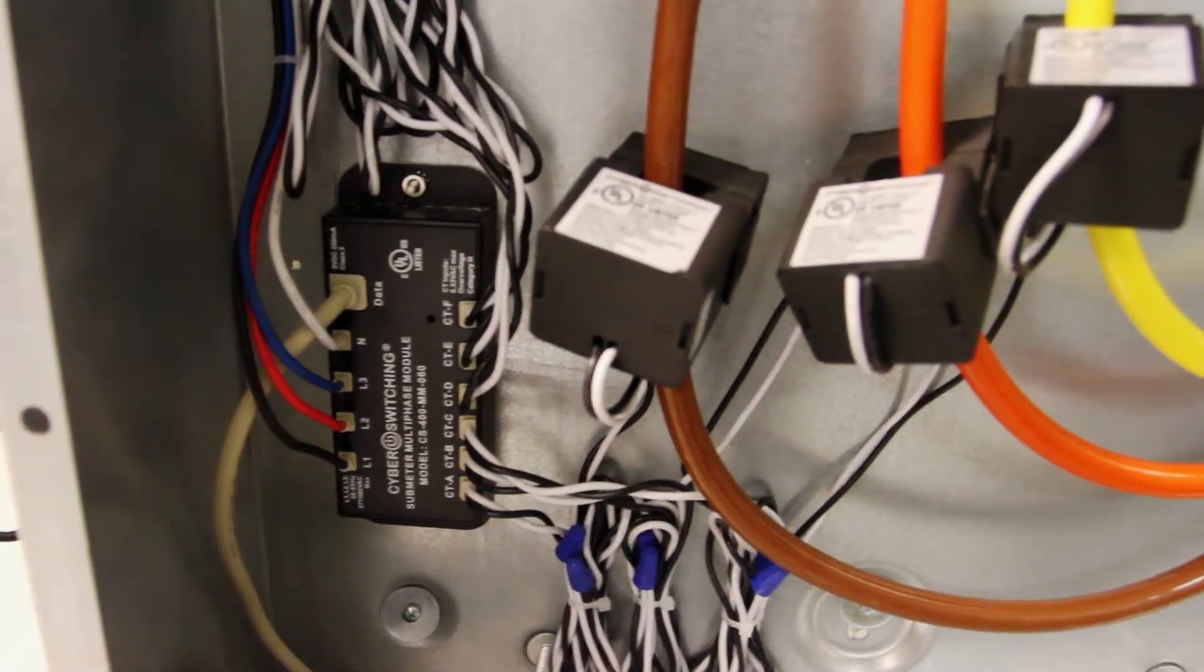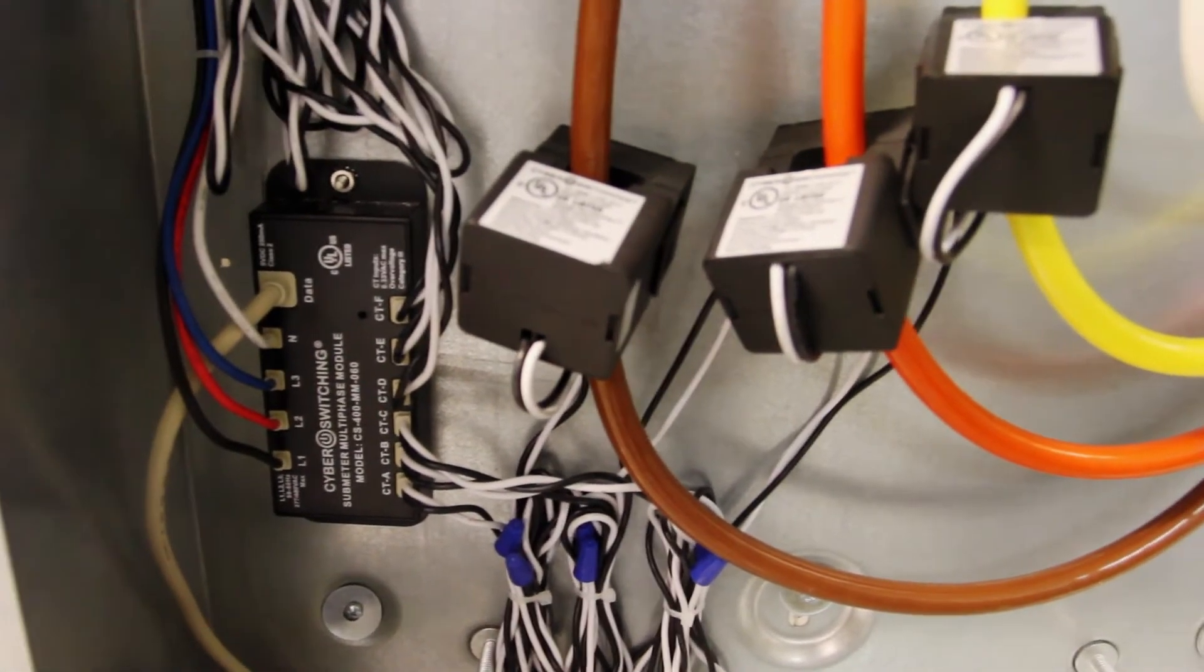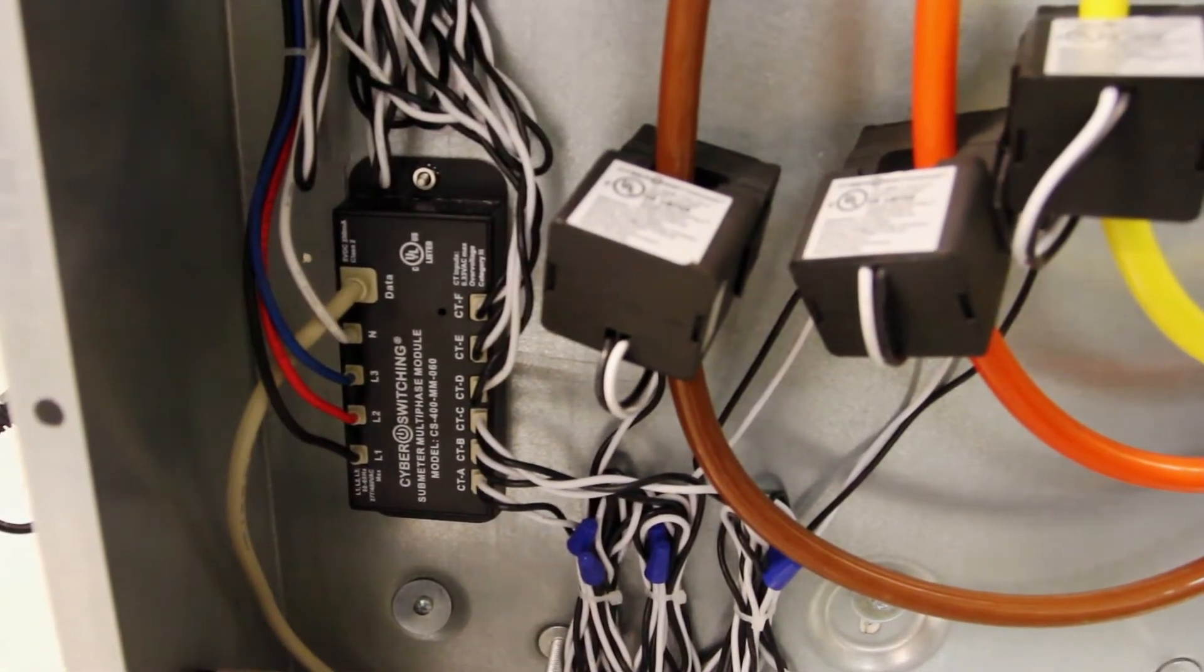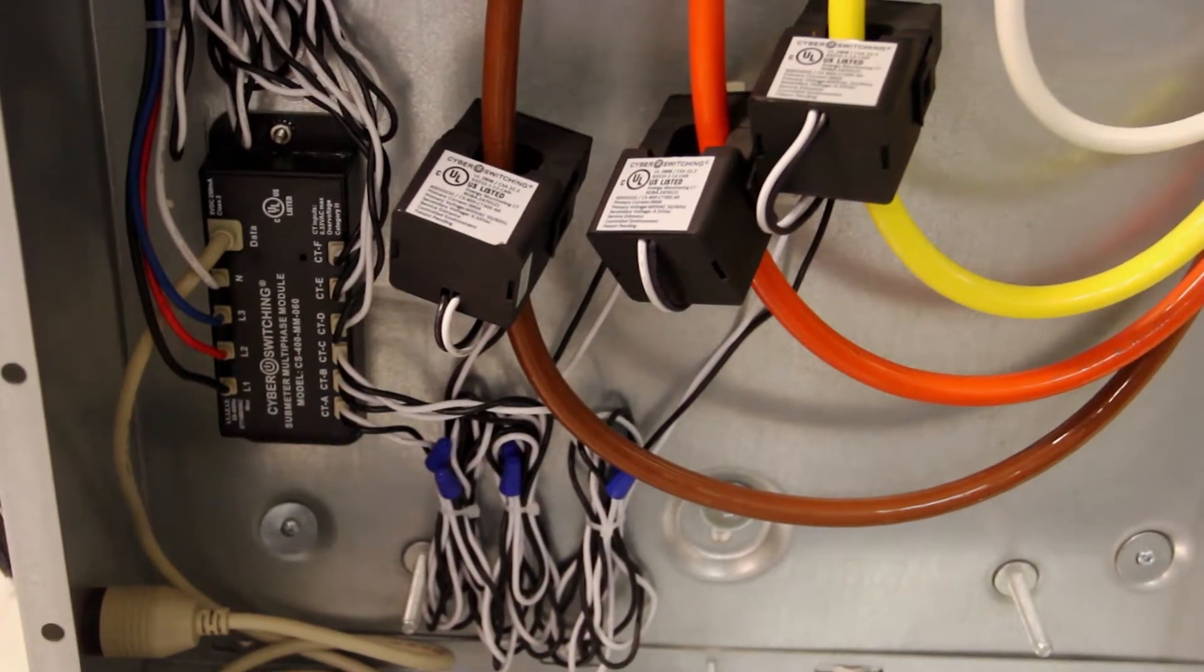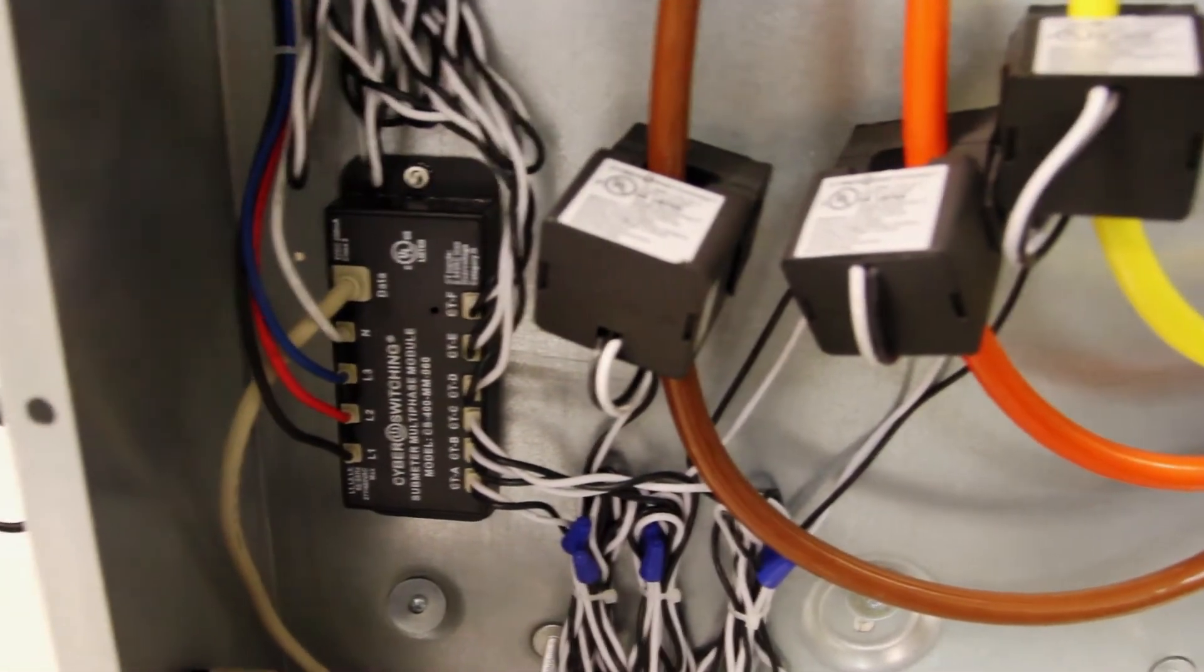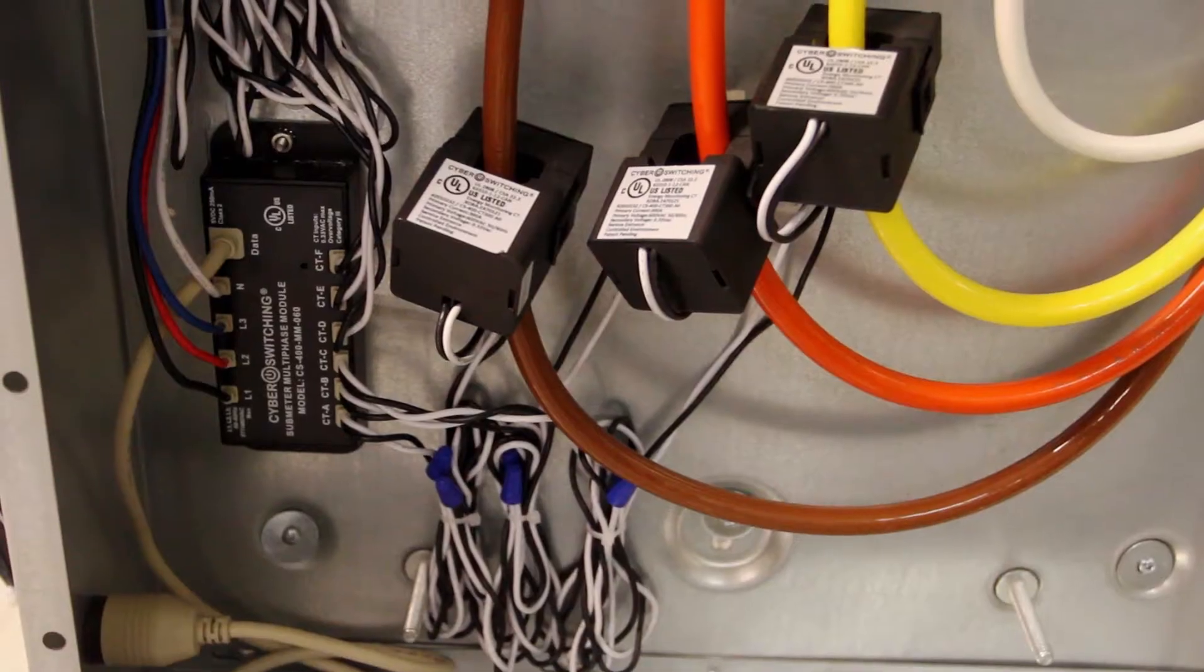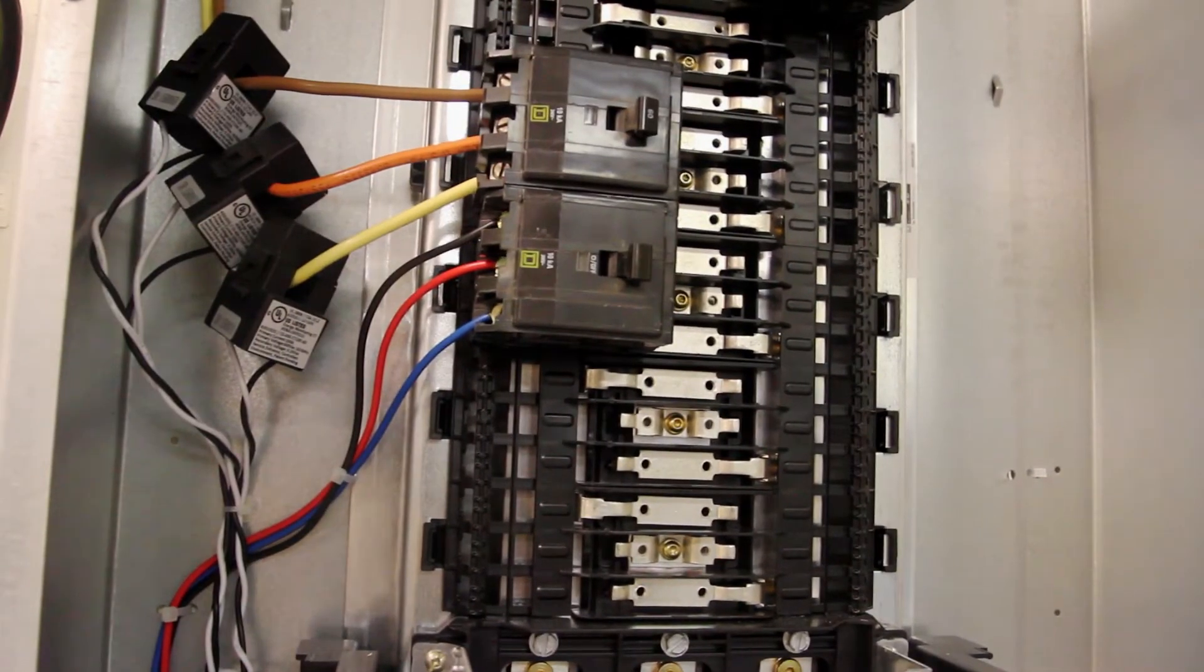Securely mount the module inside the panel and connect lead wires to the installed current transformers. Connect line voltage lead wires to the input breakers for each phase being monitored. In this installation, the module is monitoring load at the service input to the panel and at the individual breaker level.